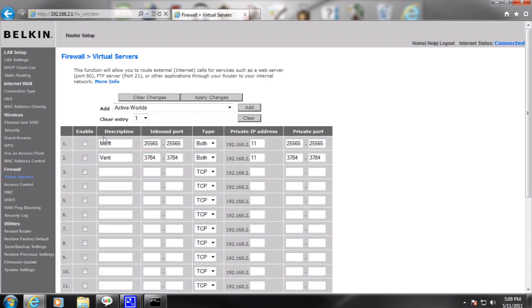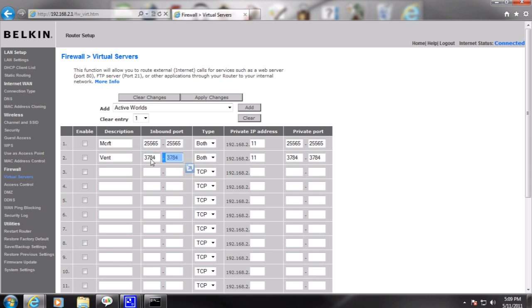And as you can see I already have some ports here. You can enable the port. Description for the port which is the name. So I have a Minecraft and Ventrilo server. Port number for whatever you're setting that up for. There's a special port number like for Minecraft the starting and ending port would be 25565.